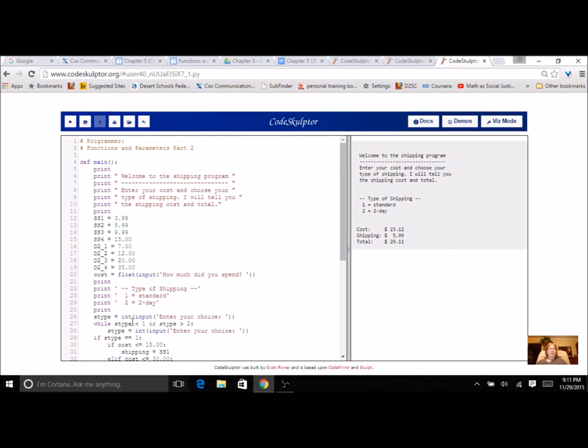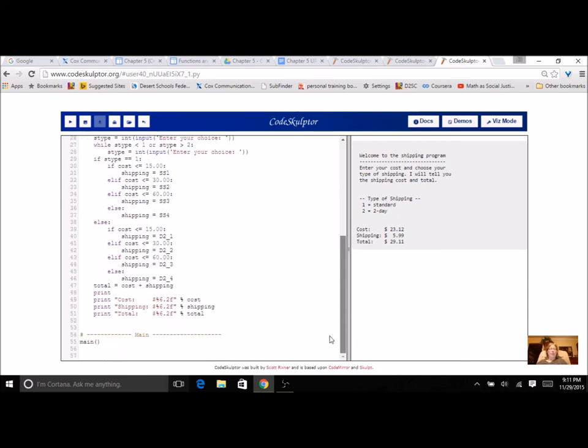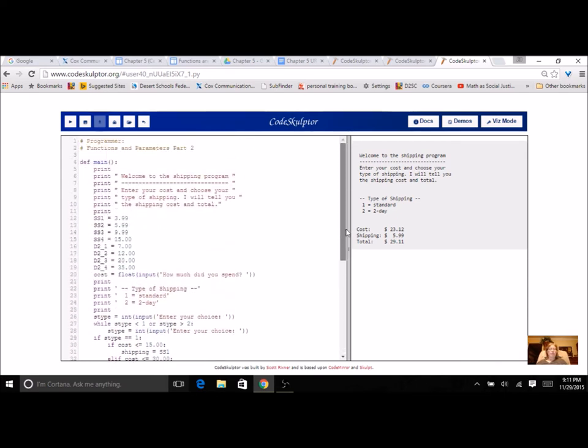So this is the basic program and you're going to just divide it up into functions. Some will be void, some will be return, some will use parameters, some won't.